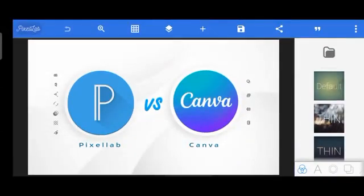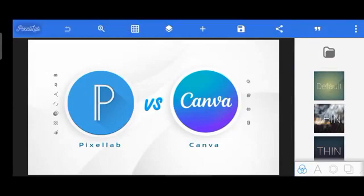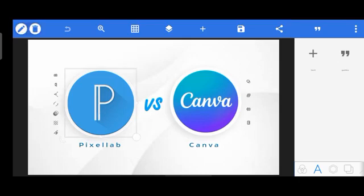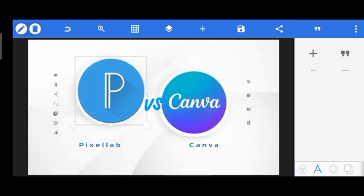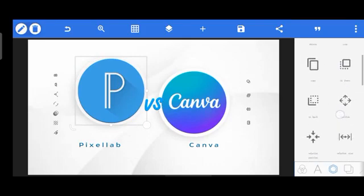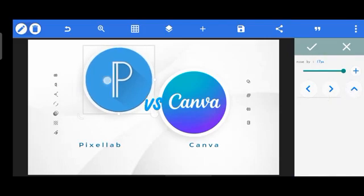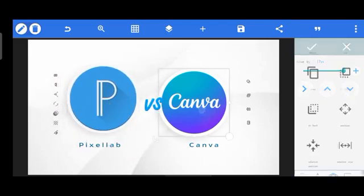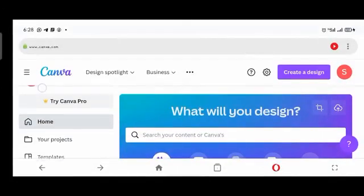Pixel Lab is an offline app. You can see my data is now off and I'm on Pixel Lab — all the tools are present here. You could do many edits on Pixel Lab without having your data on. These are the shape tools; you could move these and do a whole lot without needing data. Pixel Lab is an offline standby app while Canva is online.